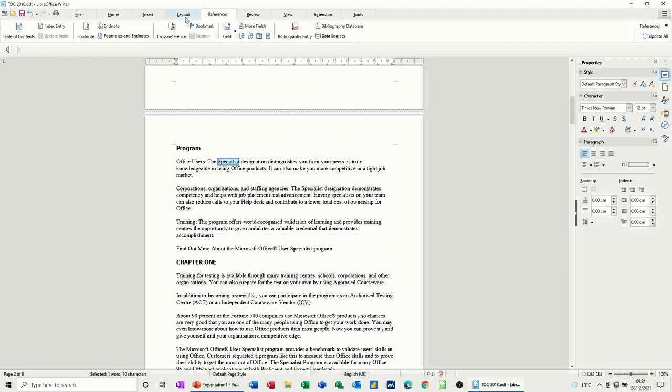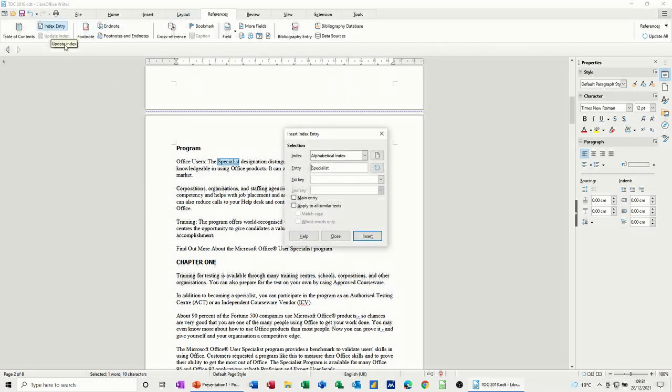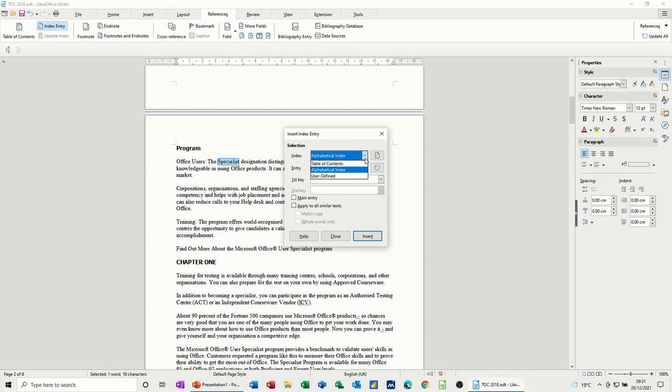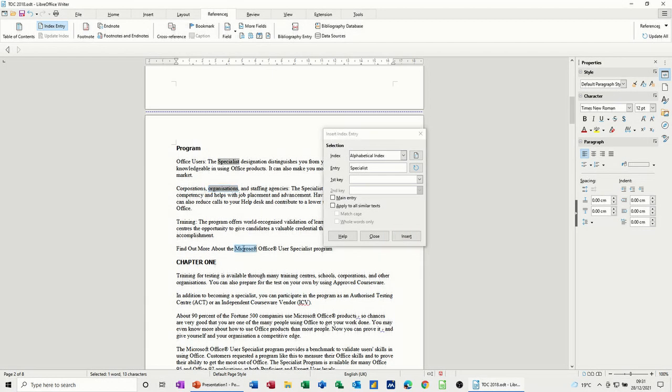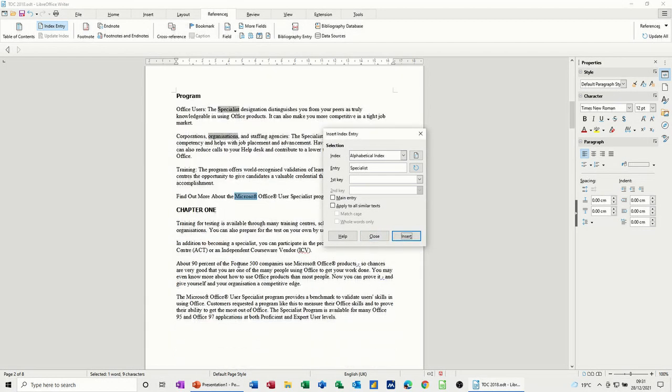So let's say I want that to be in the index. So you go again, we're still on references, index entry, and you've got it highlighted there. So I can just go insert that again at the top there. You've got different options, but this is the one I want insert. And then it's a case of just going through this document and inserting as many of these things that you want to insert.